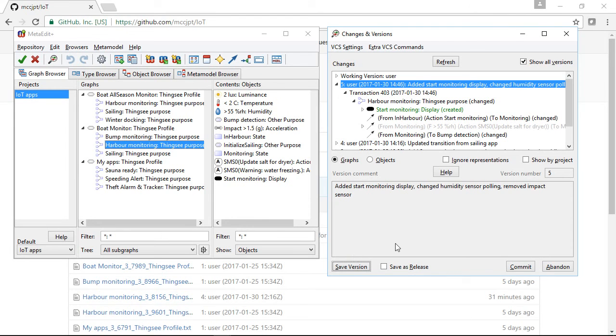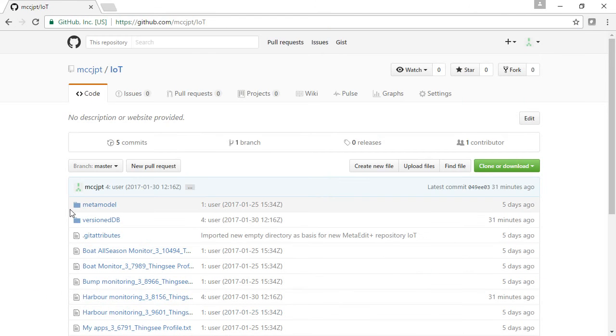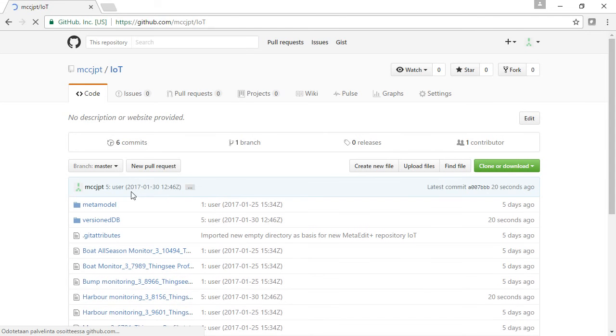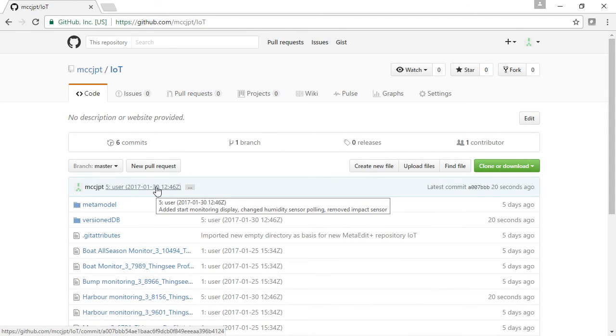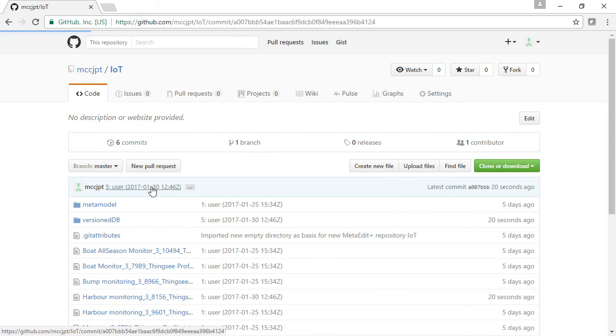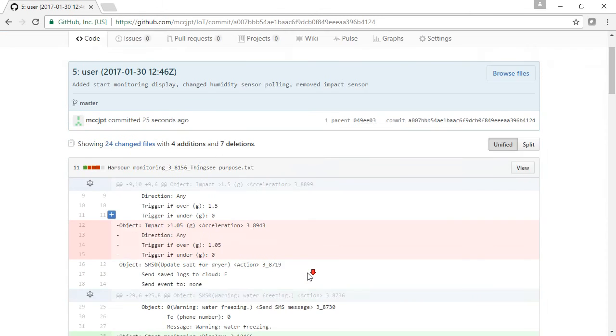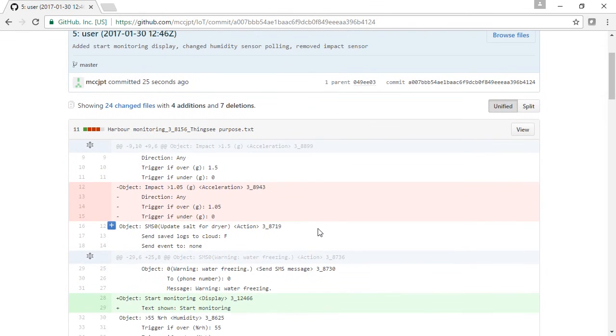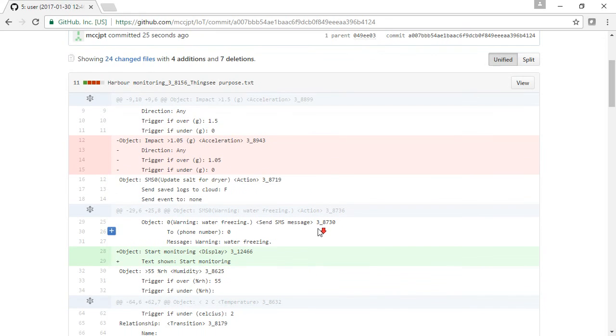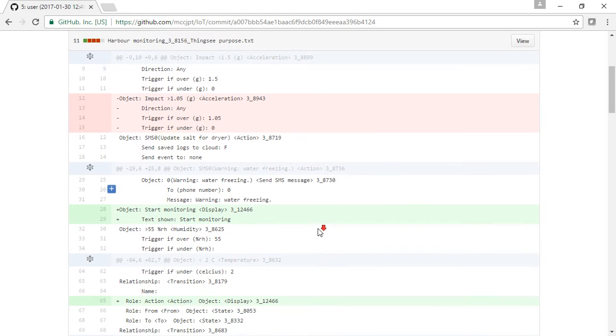Now let's take a look at that version that we created in GitHub. We can refresh here, and we can see now the version comment that we entered, and we can use the GitHub tools to look at the changes we made in that version, seeing what objects were deleted or property values changed or objects added.